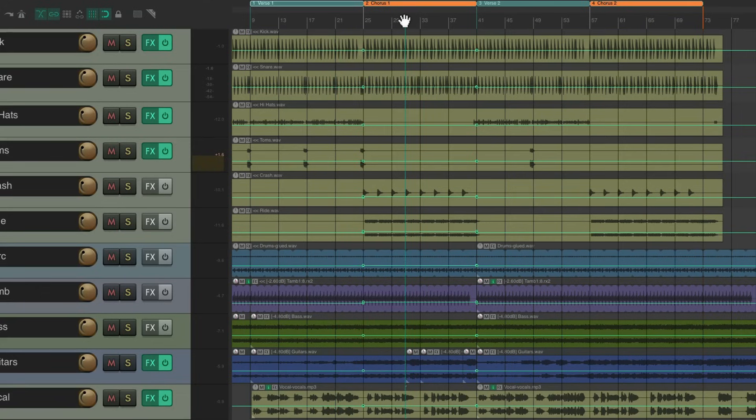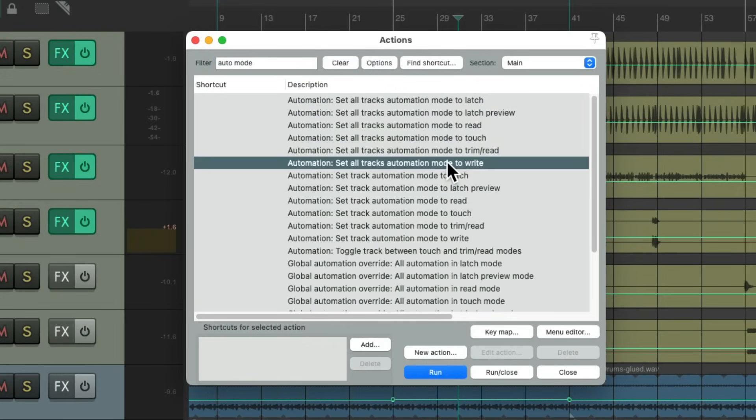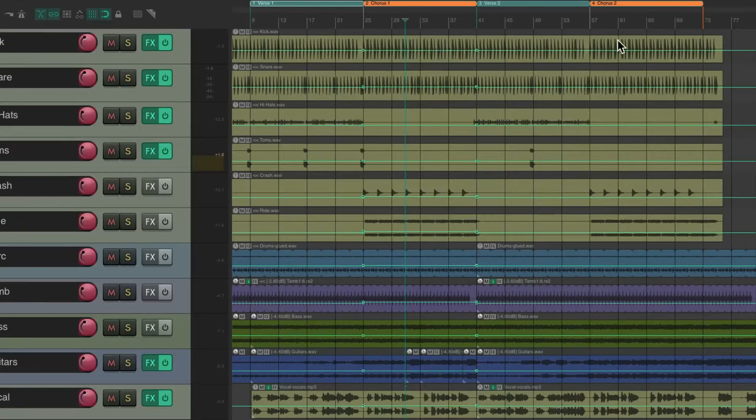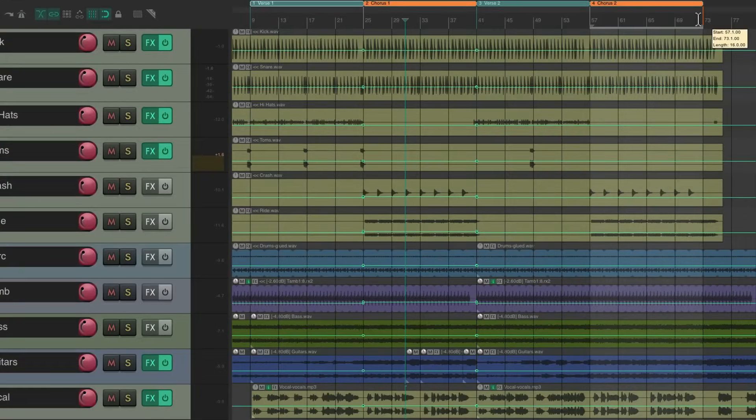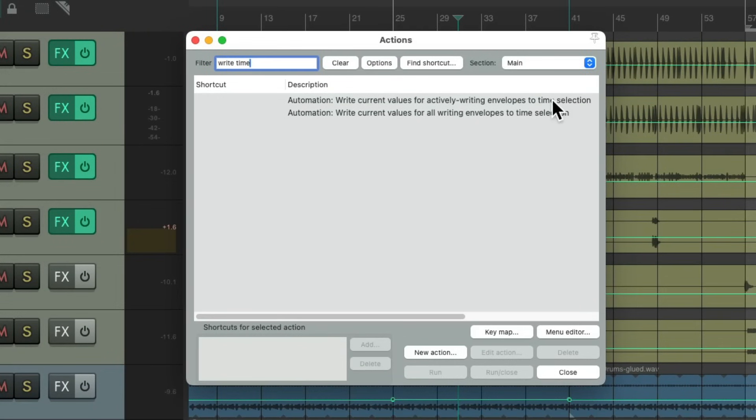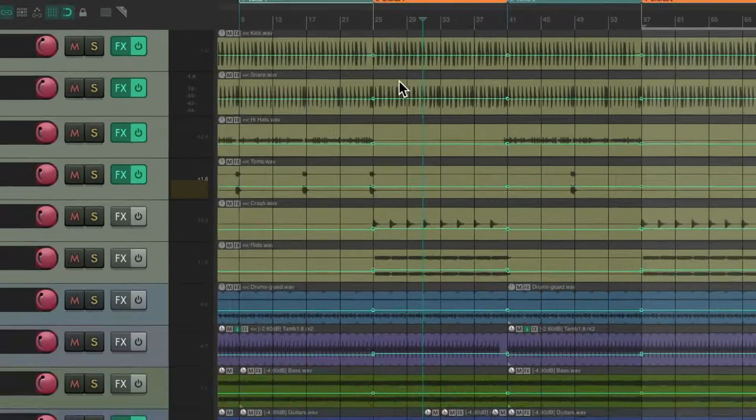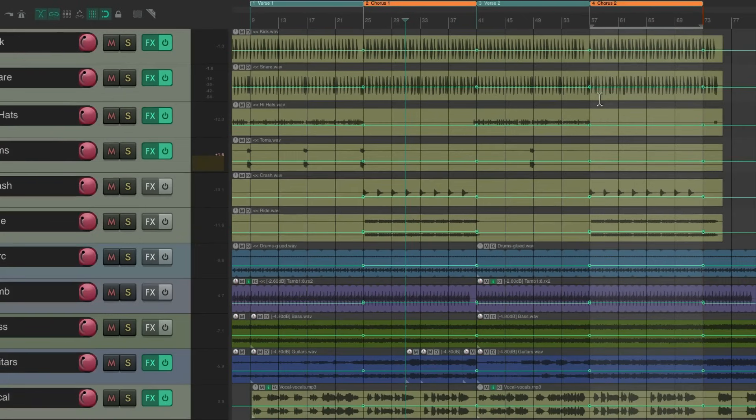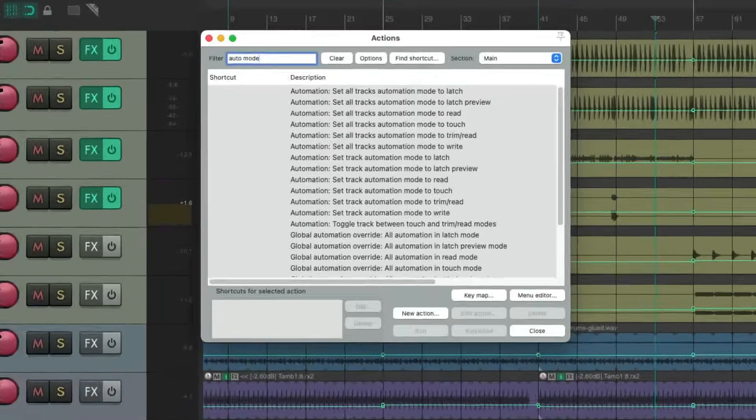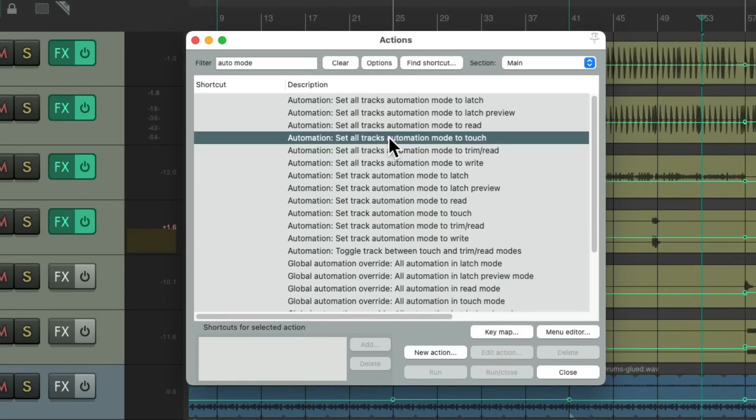Make a time selection of the second chorus, choose this action again, and it wrote that level. Again, the same level as here. We'll switch it back to touch mode. Again, it jumped to the chorus level we want.